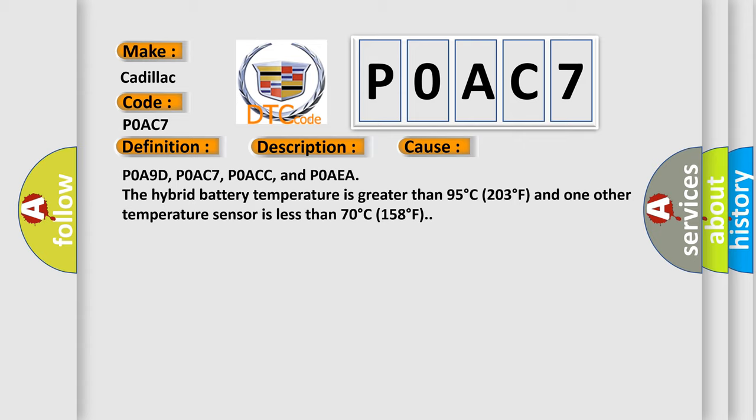P0A9D, P0AC7, P0ACC, and P0AEA. The hybrid battery temperature is greater than 95 degrees C (203 degrees F) and one other temperature sensor is less than 70 degrees C (158 degrees F).